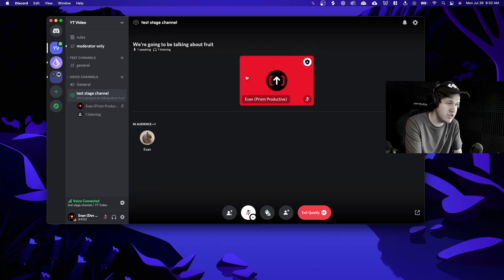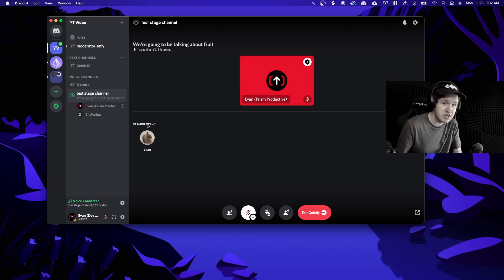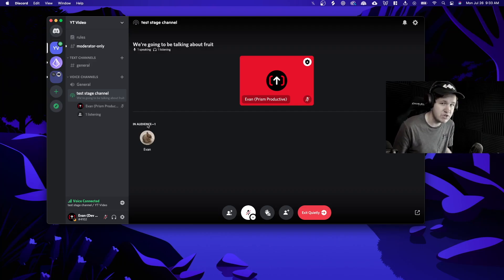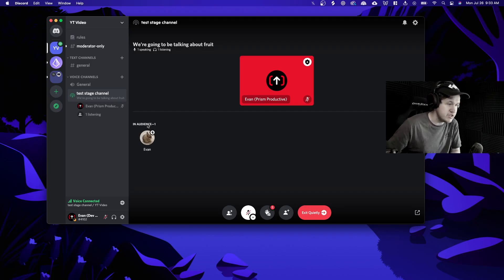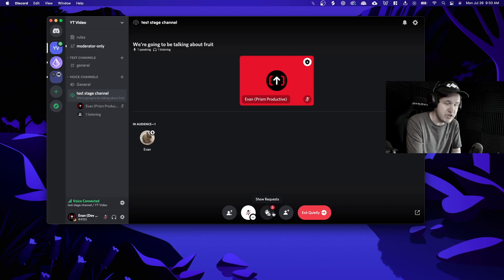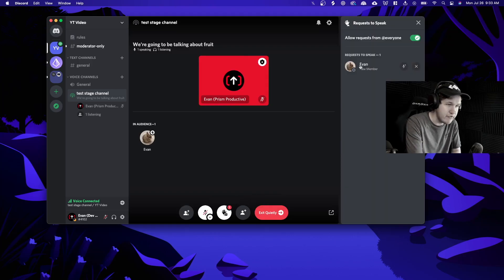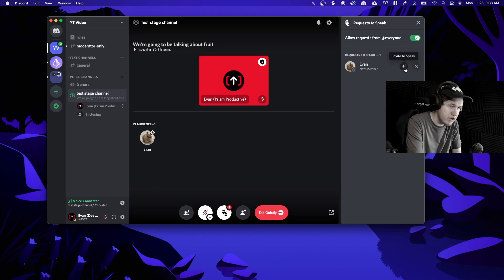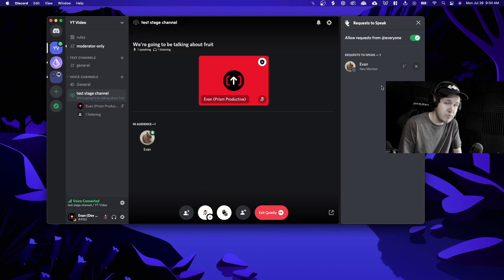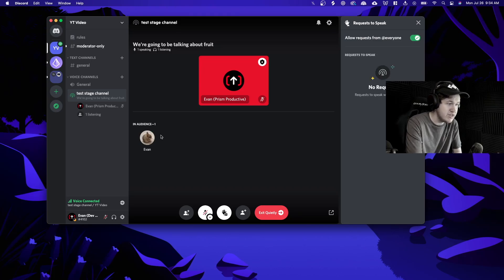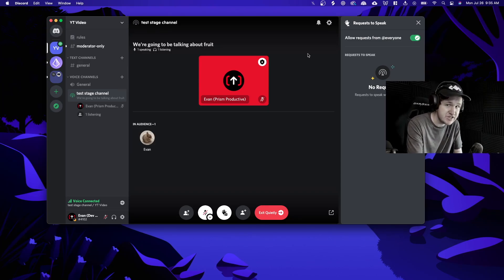I'm going to go ahead and join the stage on my other account. As you can see we now have a section called 'in audience' — people in your audience are not speaking, they're just listening to the conversation. If an audience member wants to speak, they can click the request to speak button. For me it's called 'show requests' because I'm always able to speak as a moderator. If we click on that we can see that I have requested to speak on my other account, and I can click 'invite to speak' to invite that user. Once invited, the icon turns green meaning they are allowed to speak. To remove an audience member from speaking, click the dismiss button, which removes the green icon meaning that audience member can no longer speak on the stage.